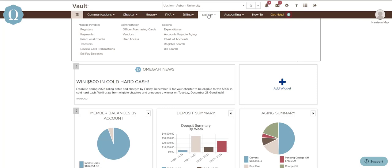Do you need to pay a vendor for an event or your headquarters for new member pins? All that and more is done within BillPay.